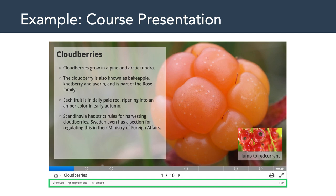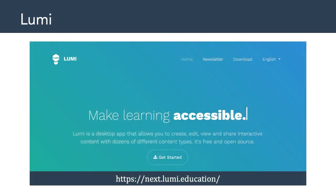I did want to point out that there is a tool called Lumi, available at lumi.education. This is a standalone H5P content editor available cross-platform for Windows, Mac, and Linux. The idea is you run software locally on your computer that allows you to create and edit H5P content. Keep in mind, however, that once you finalize it, you need to export it as HTML and upload it to a server somewhere, because as HTML content it needs to be on a web server for other people to interact with and access it.